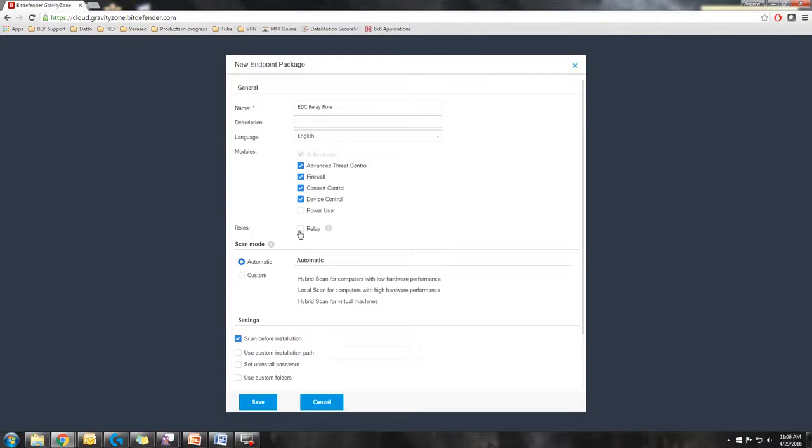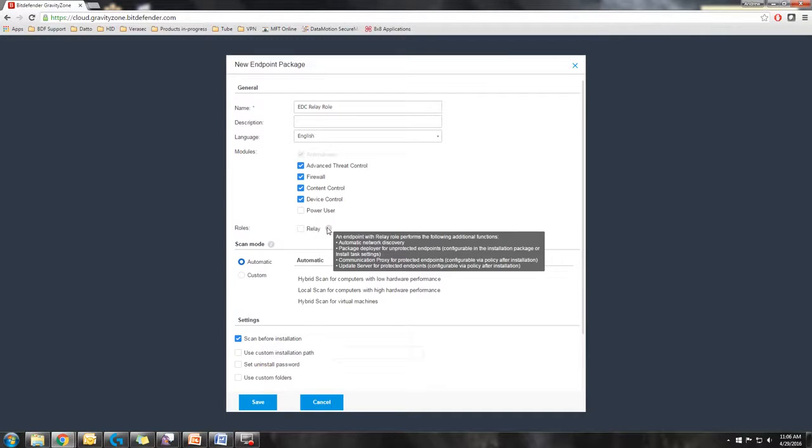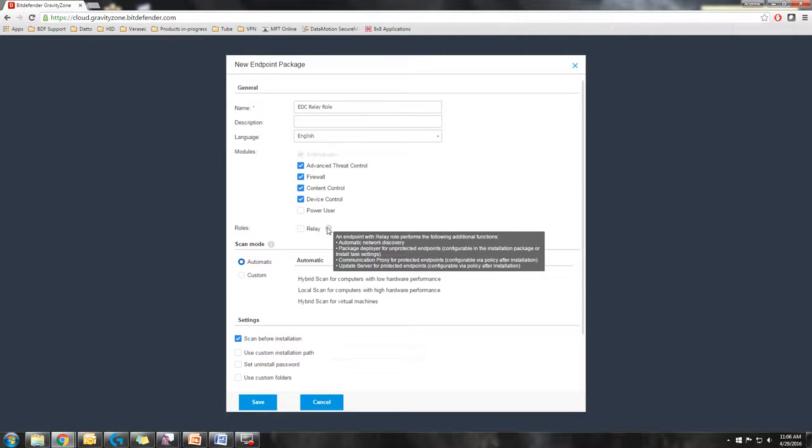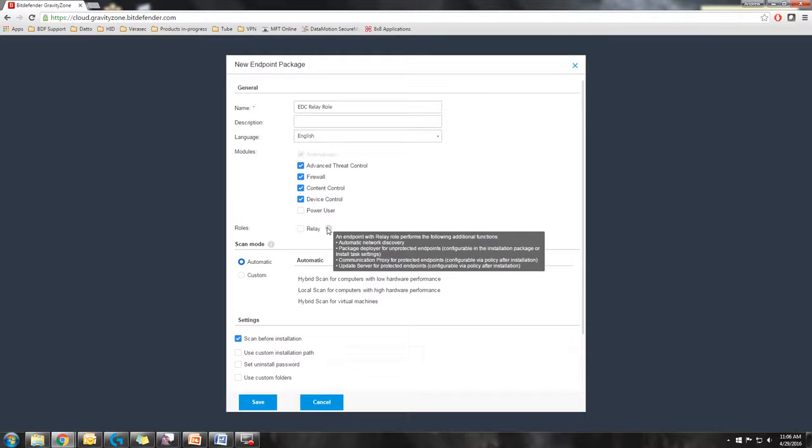Today I'm going to be setting up a relay package. What a relay package is, is basically when it's deployed out on a network, typically it would be what you would use to deploy the initial endpoint. It's going to perform a network discovery. It will discover basically all the endpoints that are activated on the network and allow them to be accessed for a remote deployment and other tasks through the Bitdefender console. It also acts as a package deployer, a communication proxy, and an update server. So it's going to direct the flow of traffic within Bitdefender scans and updates so that there's not as much strain on the network during updates, package deployments, etc.